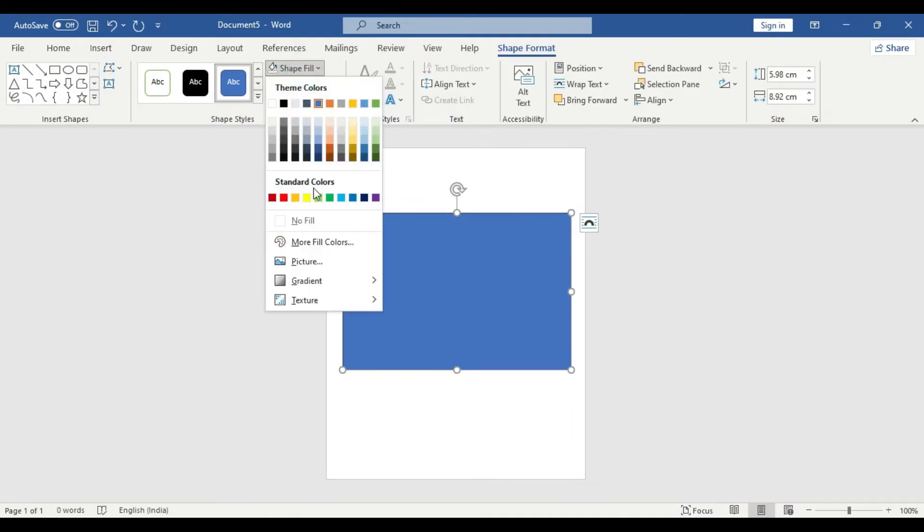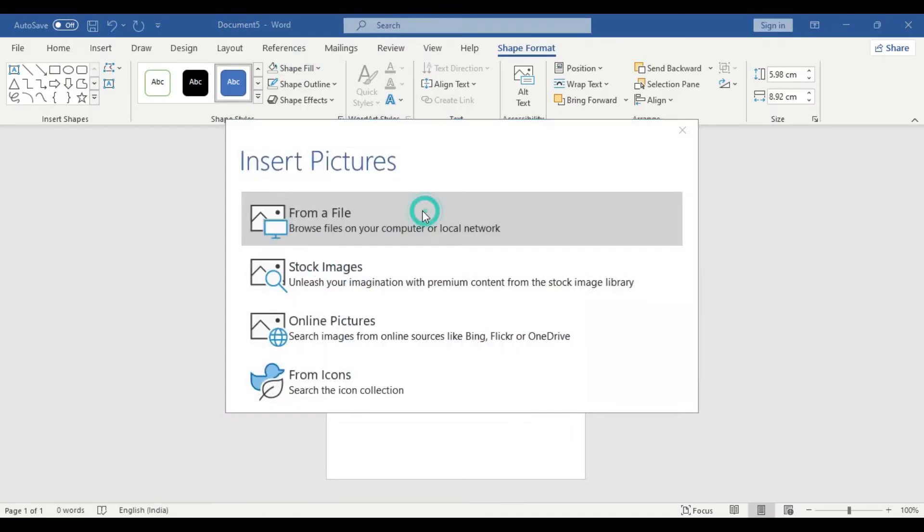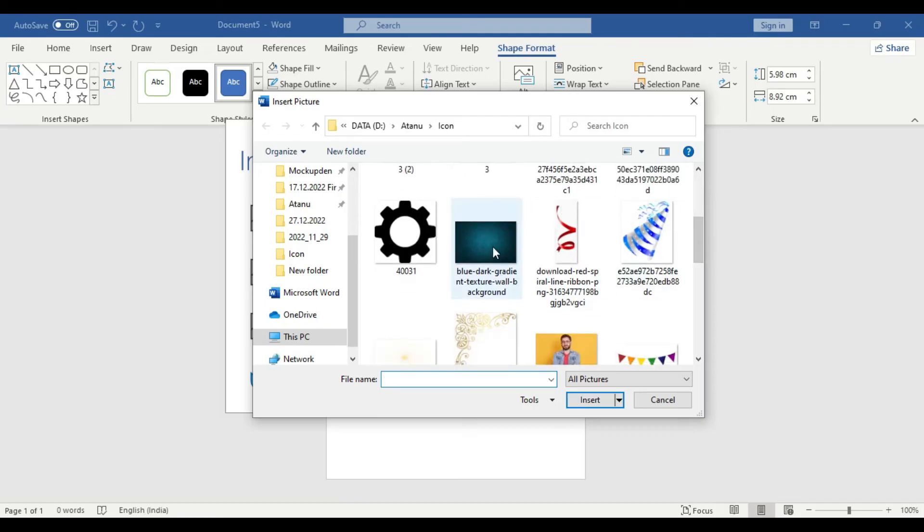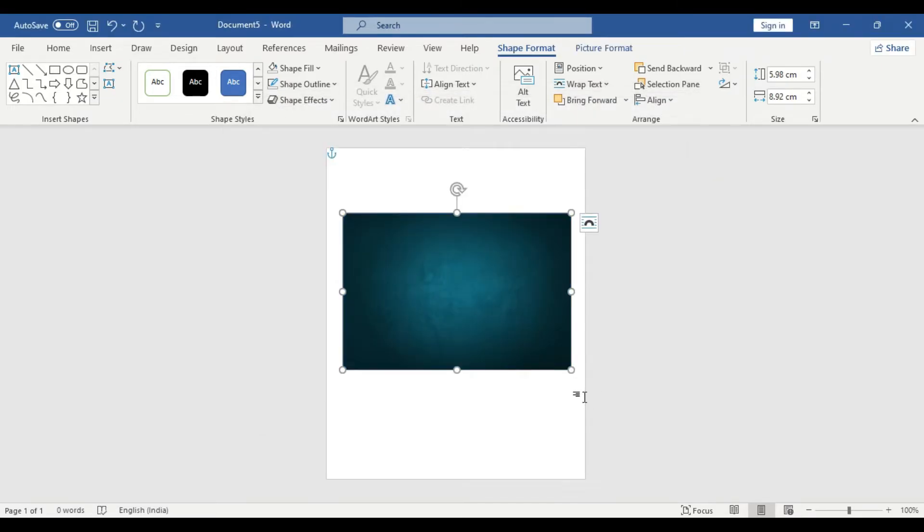And From a File. We have already a background picture downloaded on our local computer. You can get all these pictures from Google or whatever from any sources you can get it for free.